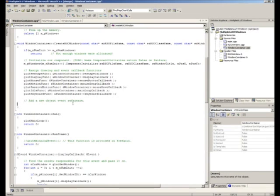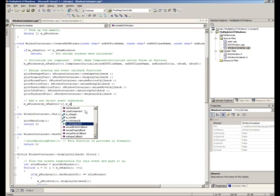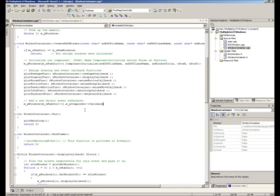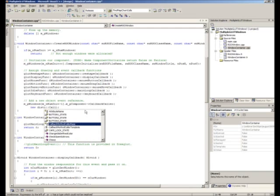Inside our new object event reference, we're going to access our container of windows and call the window creation function, which creates our first window and increments the count. Since we've incremented, we want to access the current one, so we'll do a minus one. We'll get a pointer to our component, then call the callbackCaller method. The only parameter to callbackCaller is a CallbackMethodCallerTemplate, so we'll allocate a new one: 'new CallbackMethodCallerTemplate'.